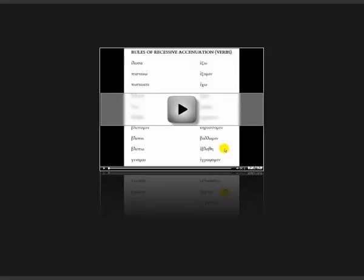Now, how do you know that these words are all verbs? Well, you really don't — you know because I've told you they are. But as the course goes on, you'll be able to recognize them: first, because you'll know the vocabulary words, and second, because you'll be able to recognize the ending. So don't worry about that right now. There's no way you could know that. But given these are verbs, we can learn at this point how to apply the rules of recessive accentuation.